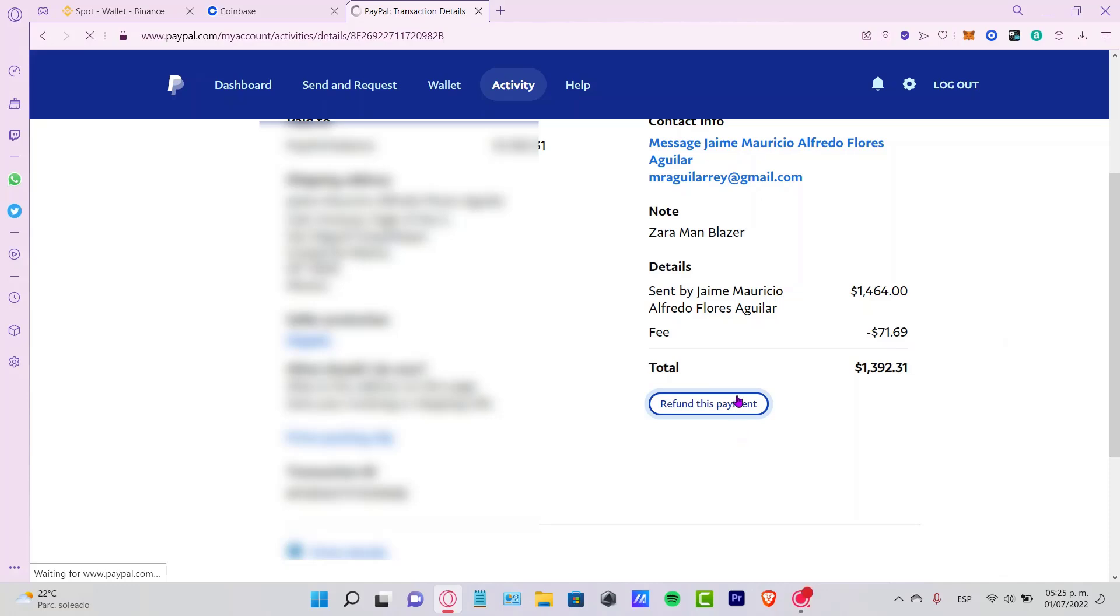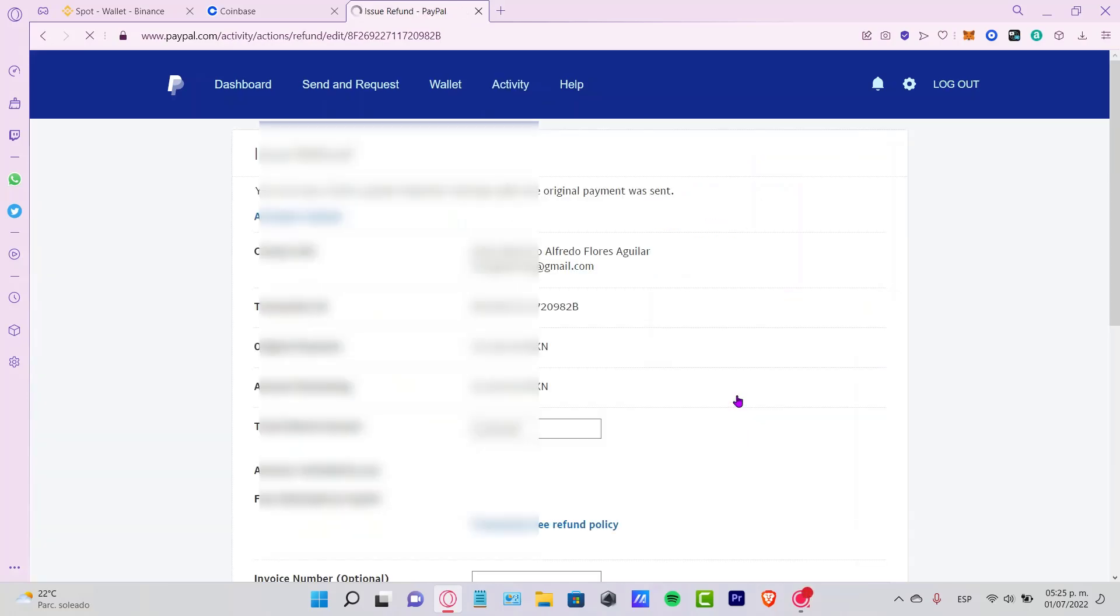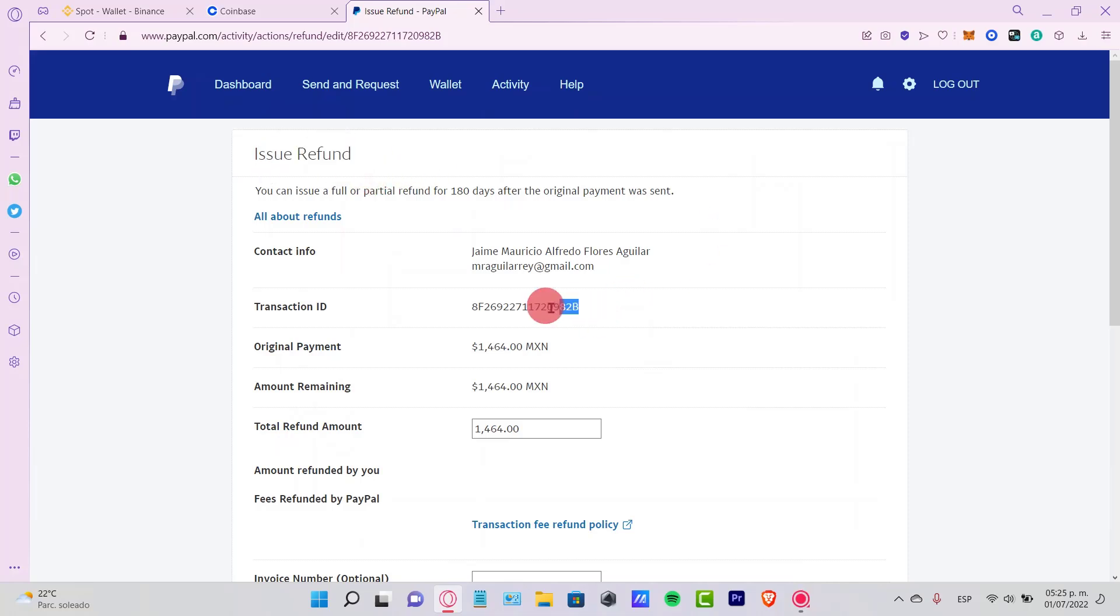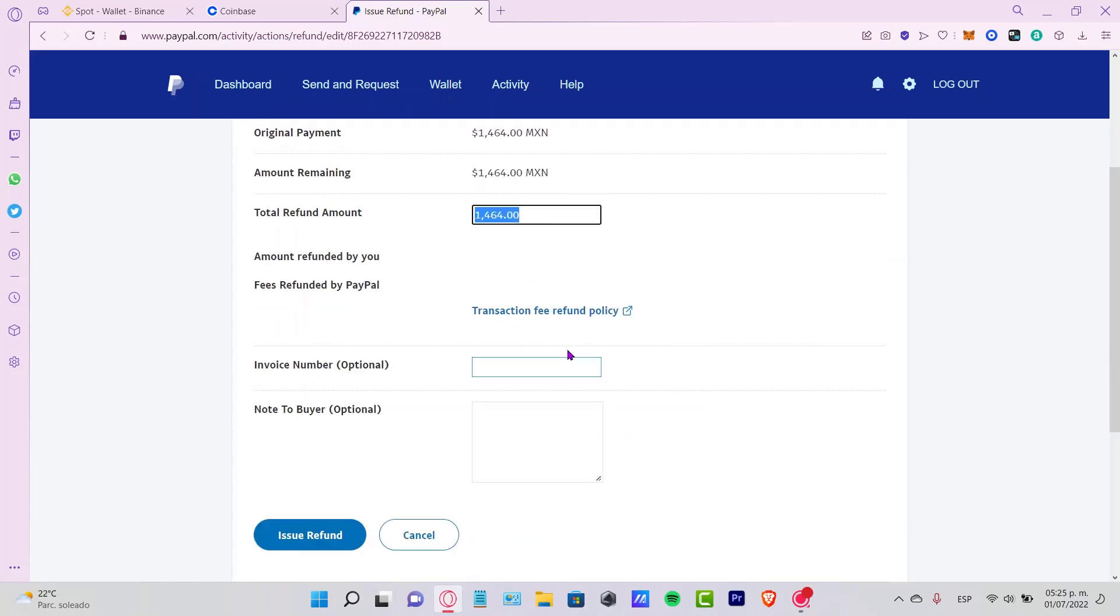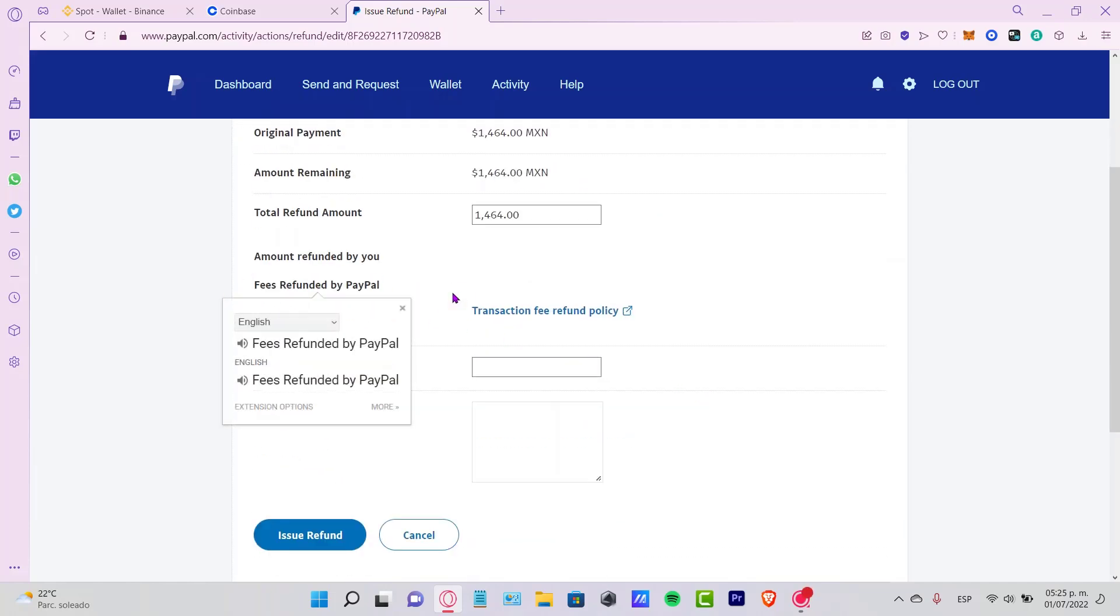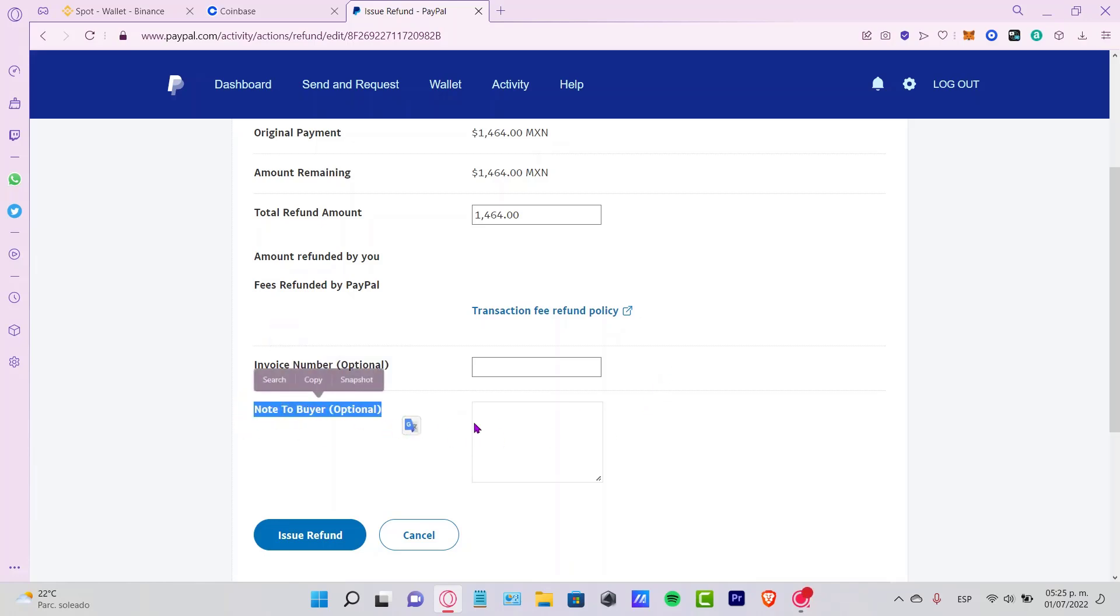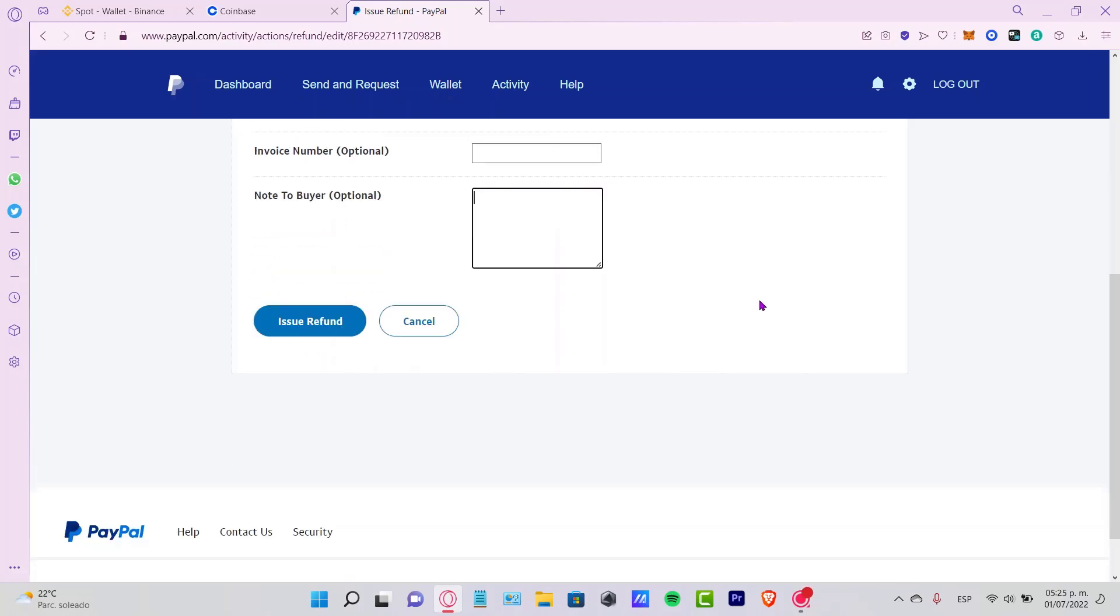If I select this option, it's going to redirect me into the transaction details: what was the issue, the refund transaction ID, the total refund amount, the fee refunded by PayPal, the invoice number if you have one, and a note to the buyer if you want to add something for the transaction.